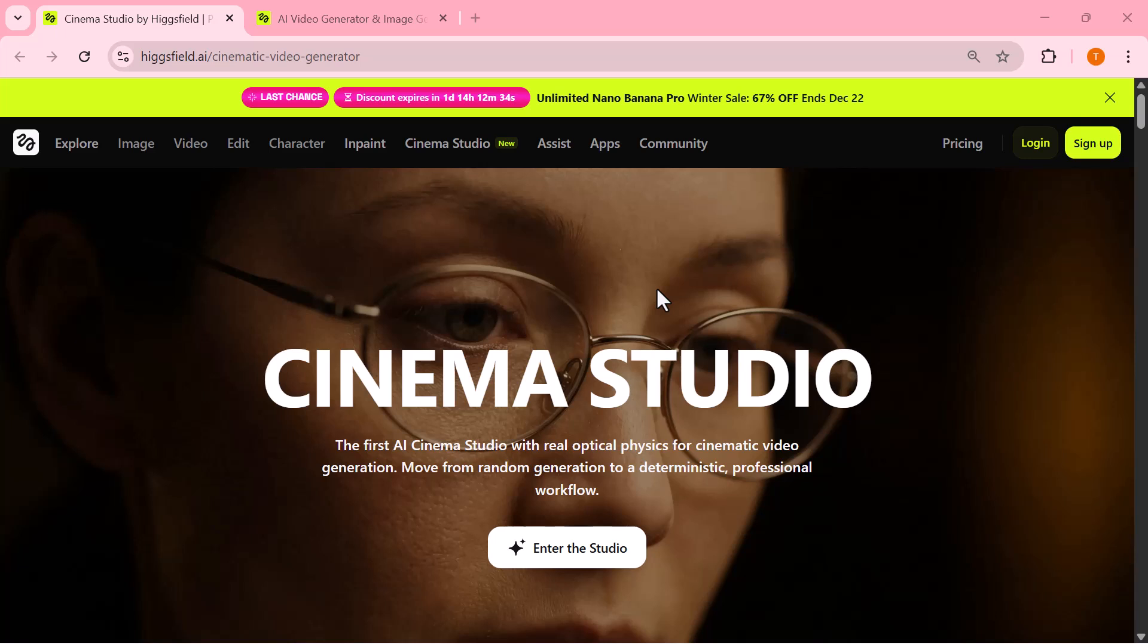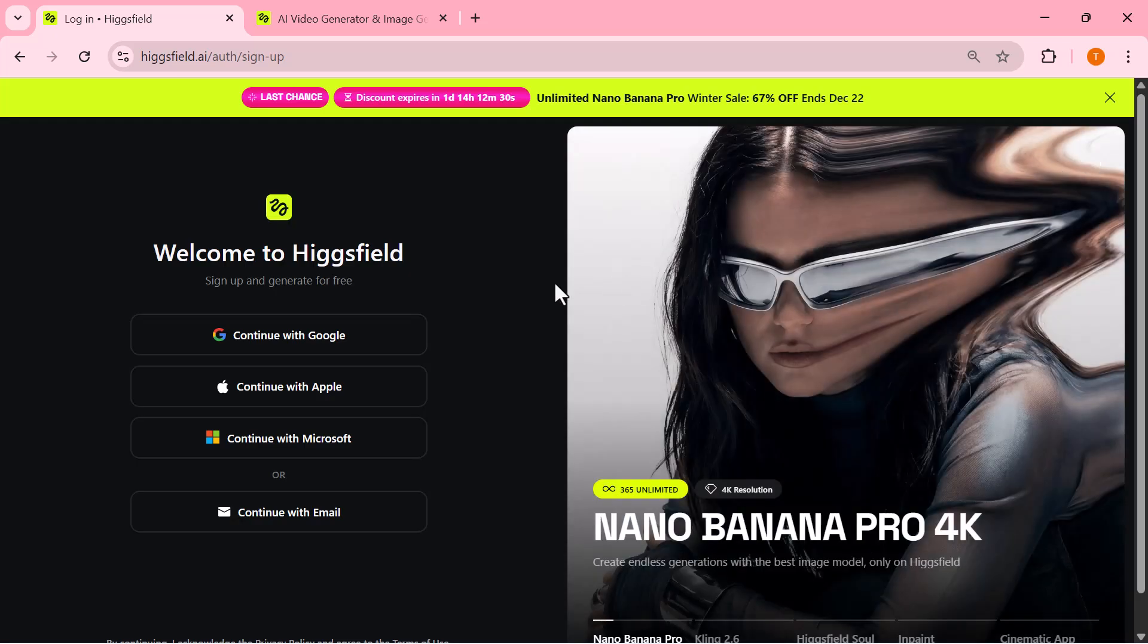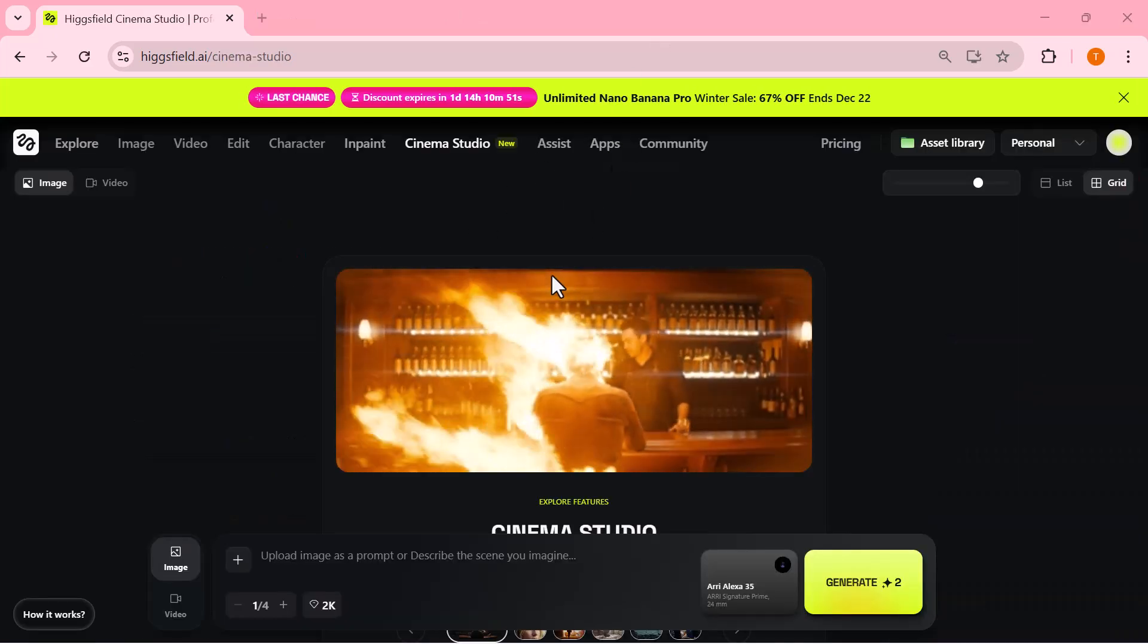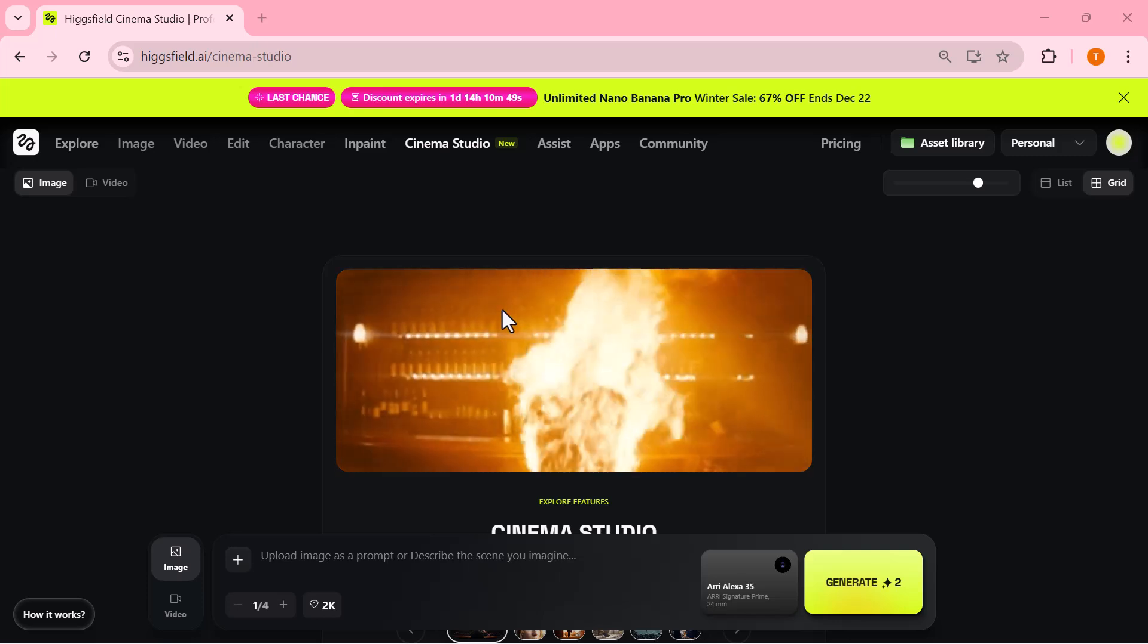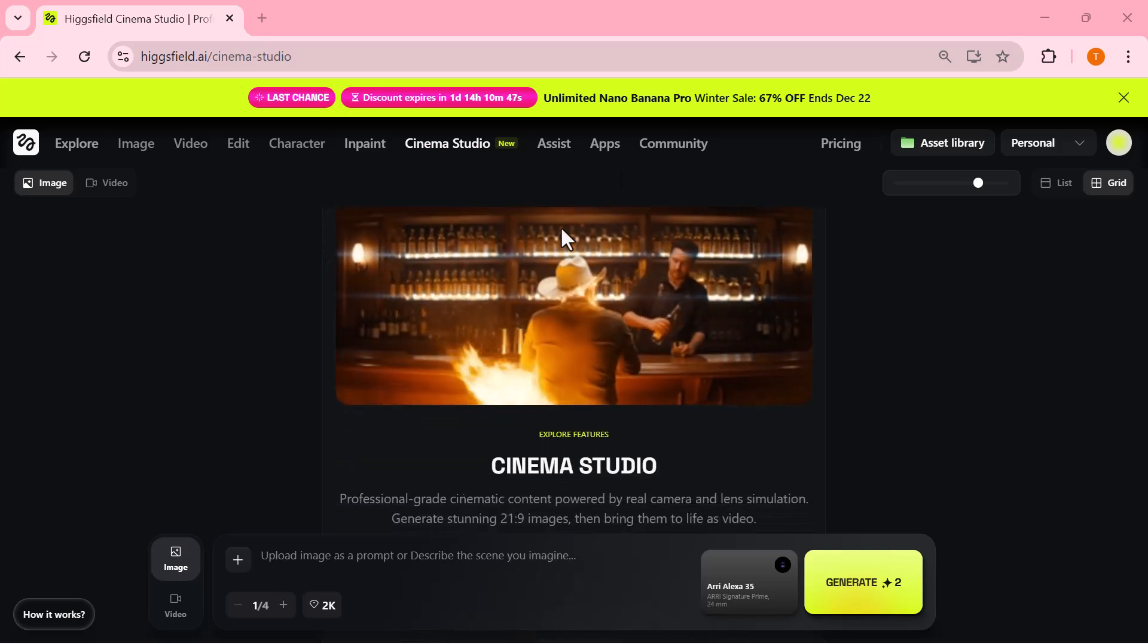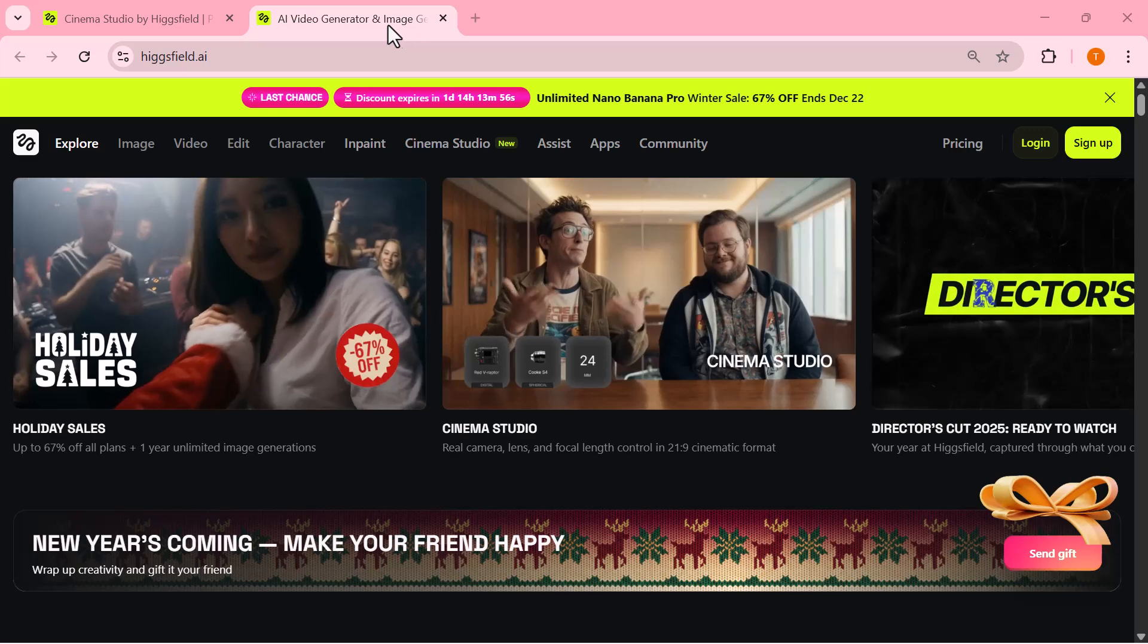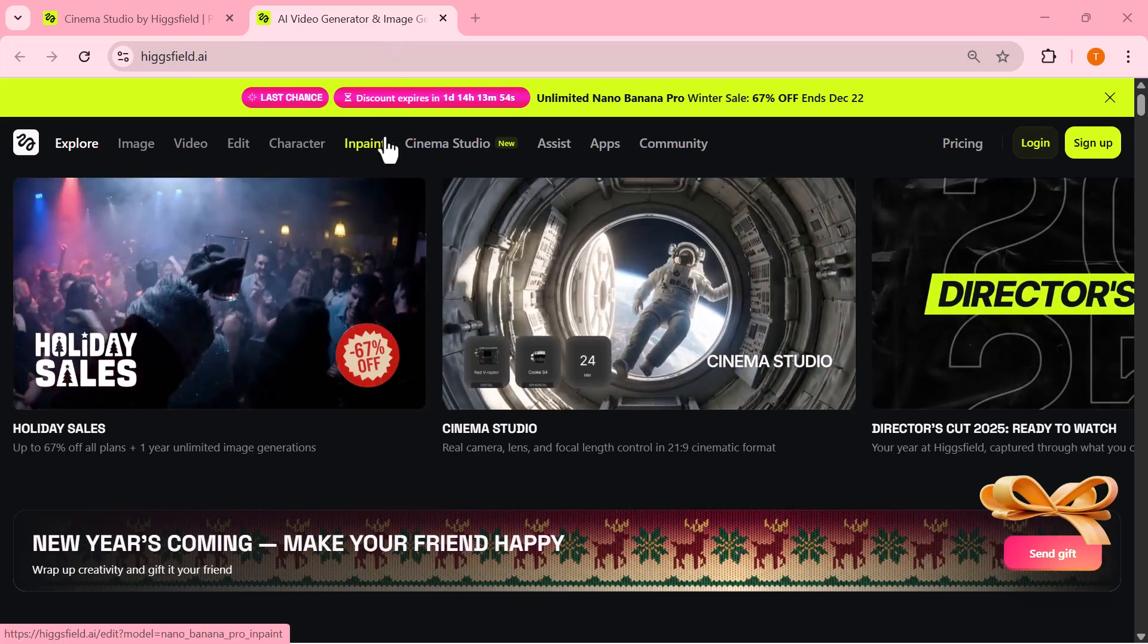So the first thing you need to do is sign in. Just head over to higgsfield.ai, click on the sign up or login button in the top right corner, and log in using your email or Google account. Once you're signed in, you'll be taken straight to the dashboard where all the creative tools are available, including image generation, video tools, and of course Cinema Studio.